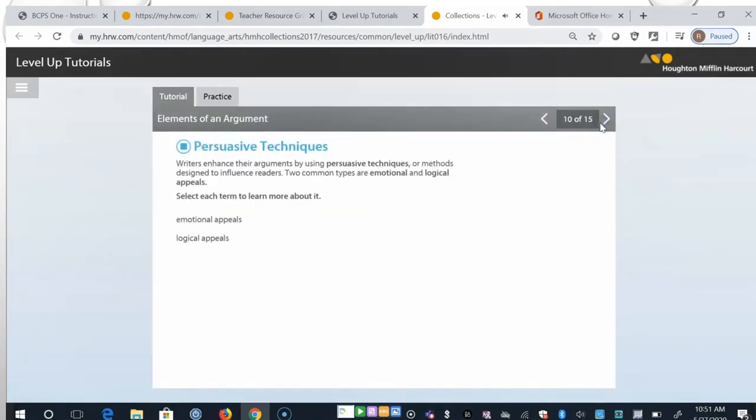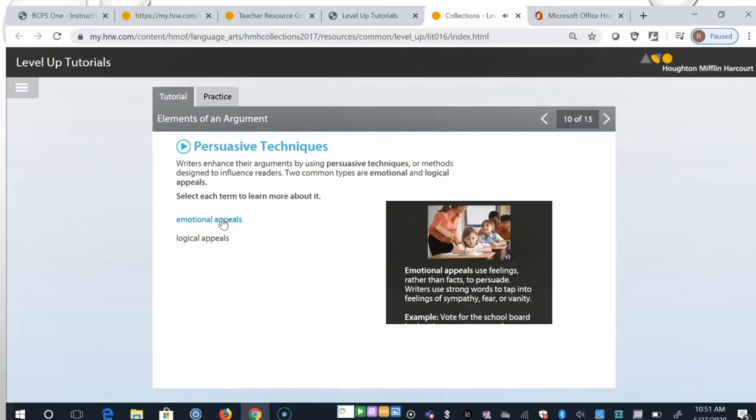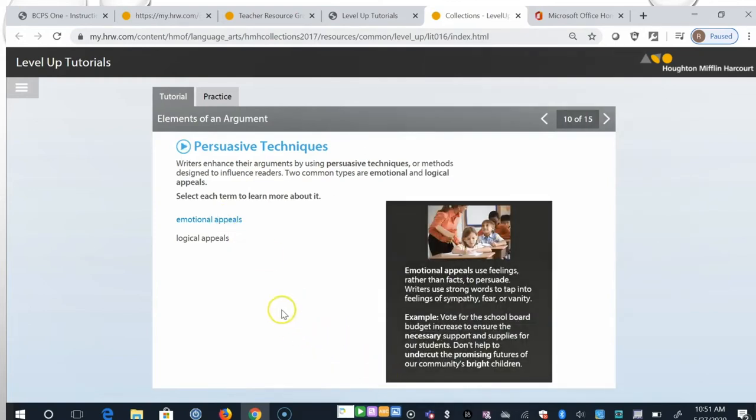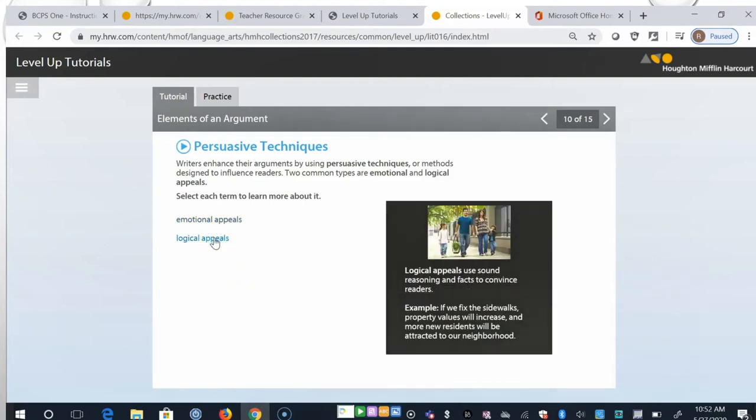Writers enhance their arguments by using persuasive techniques or methods designed to influence readers. Two common types are emotional and logical appeals. Click each term to learn more about it. Emotional appeals use feelings rather than facts to persuade. Writers use strong words to tap into feelings of sympathy, fear, or vanity. Whereas logical appeals use sound reasoning and facts to convince readers.